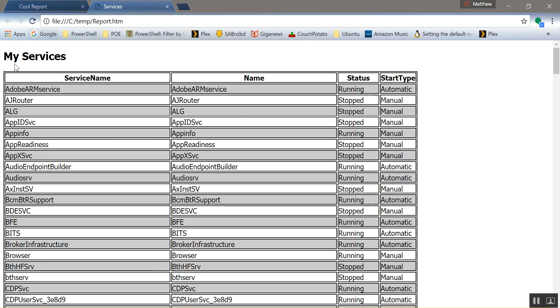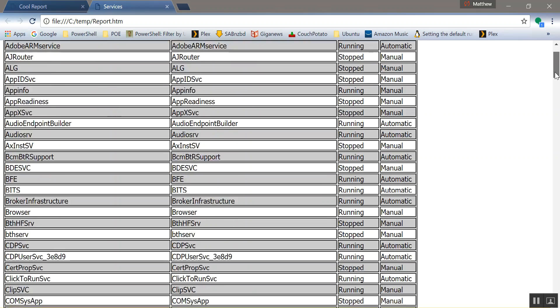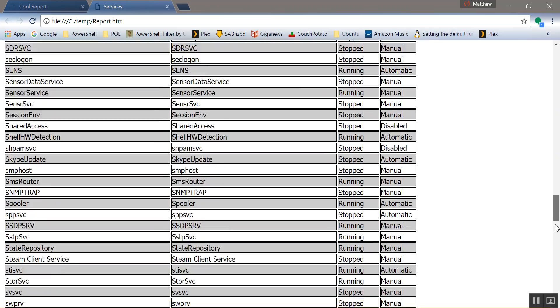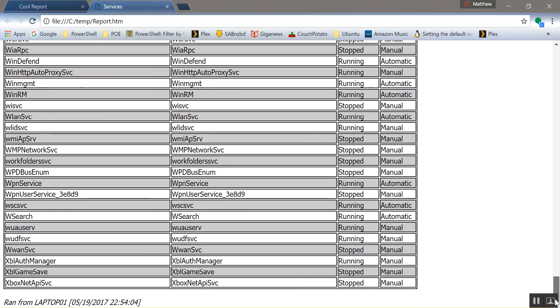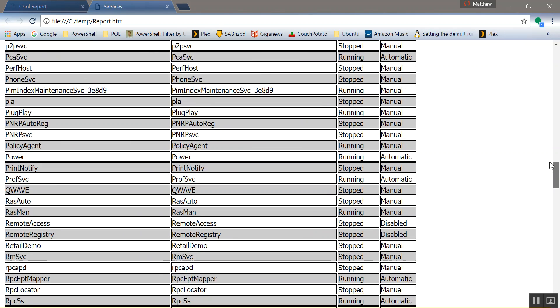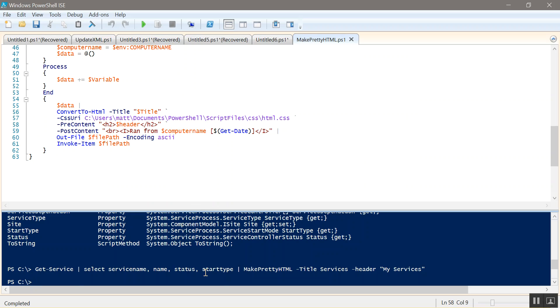So services, my service, give you the service name, start type. Scroll all the way down. Ran from laptop at one this time. So you can implement more things like you could just get running statuses or something like that.